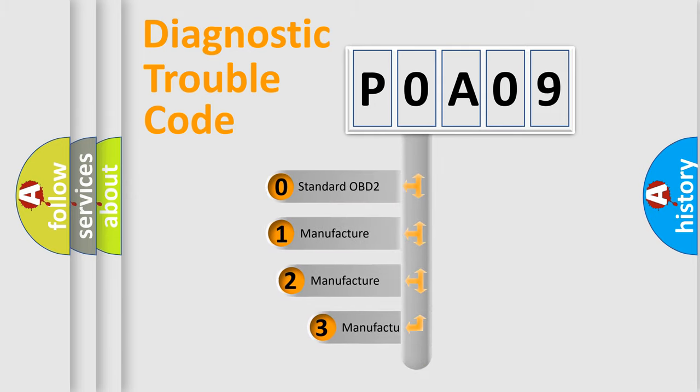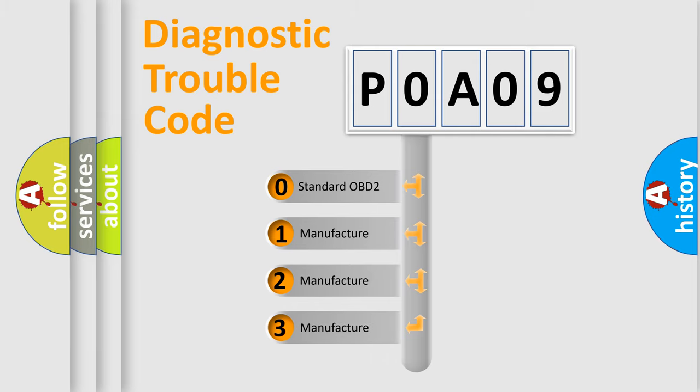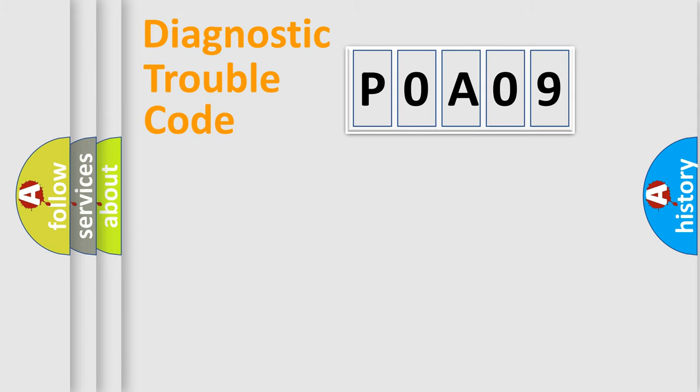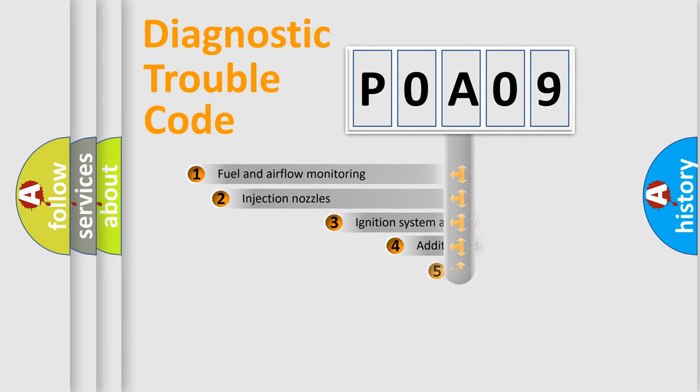If the second character is expressed as zero, it is a standardized error. In the case of numbers 1, 2, 3, it is a manufacturer-specific expression of the car-specific error.